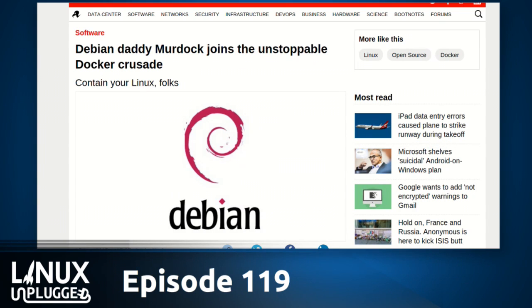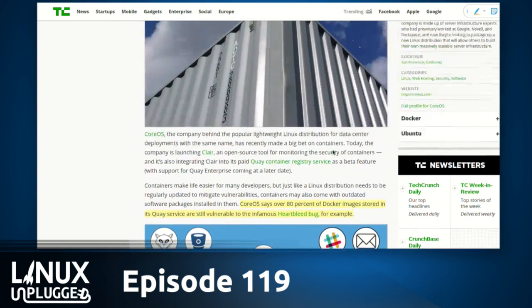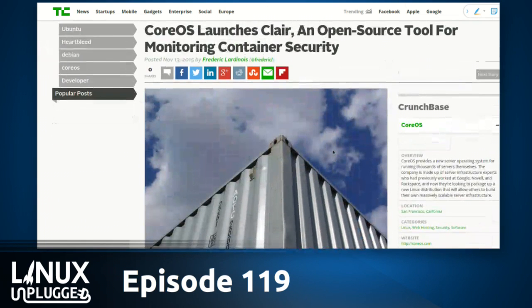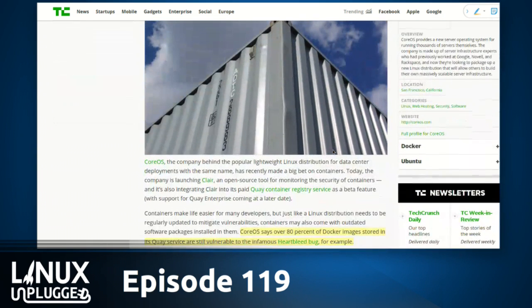I illustrate that story just to give you an idea of the hype surrounding Docker — the momentum that it has. And now story number two, starting today from the CoreOS project: they have launched Claire, an open source tool for monitoring container security.